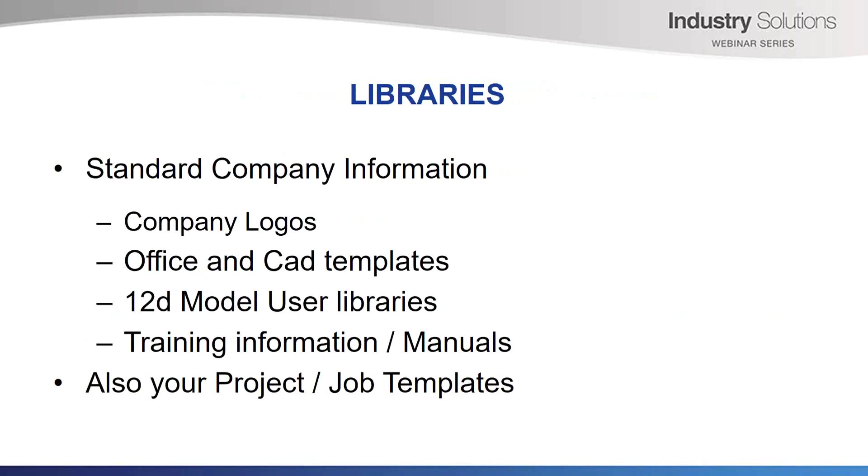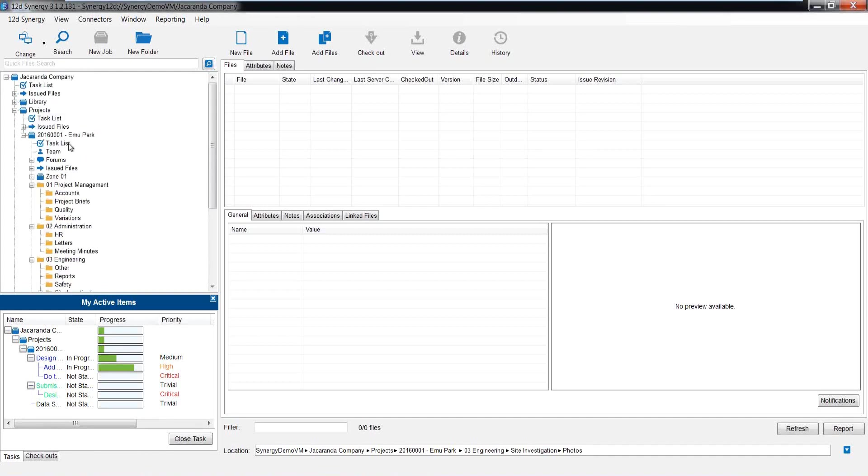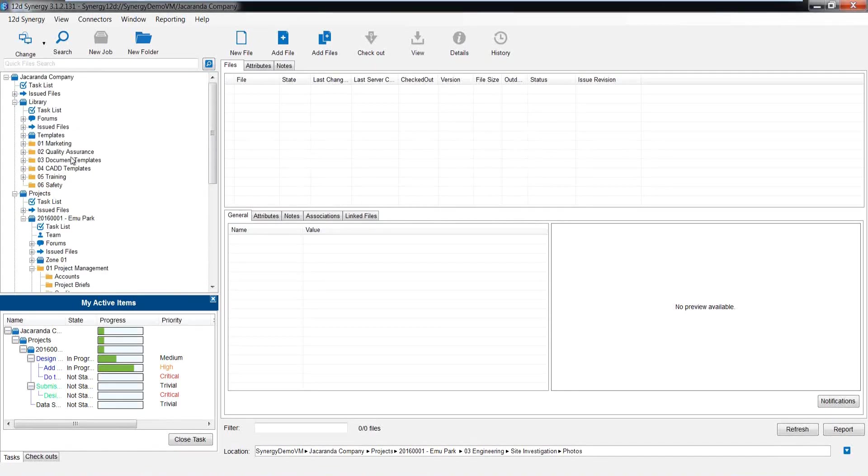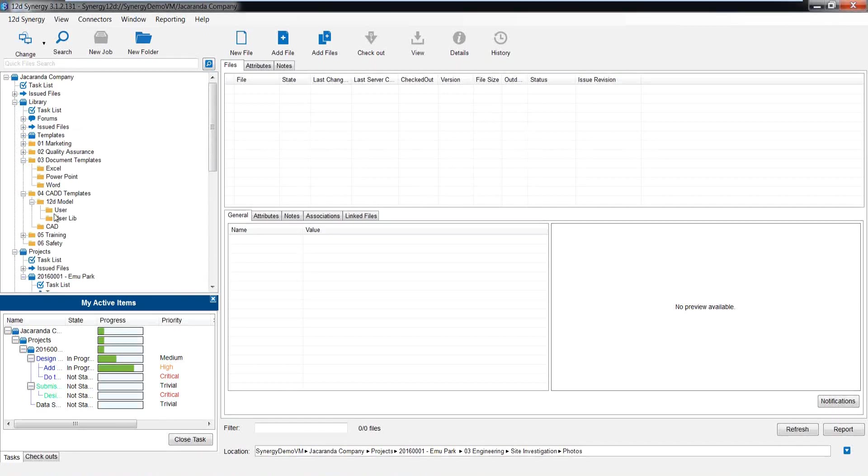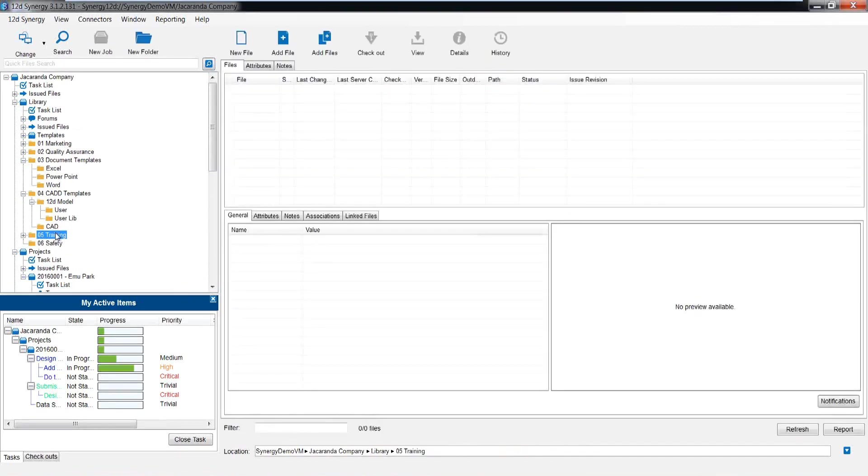I mentioned having a company library before. This is a great location to store all your standard company items. These can include items like company logos, the office and CAD templates, the 12D model user libraries, and any other items. Keeping training material here so staff have a great reference location, and maybe other things like safety information or other policies. Of course, write access to these areas may be restricted to the champions of each field, and all others may only have read access. So let's go and have a look at my library example here. As I just mentioned, we have all those areas that hold things like our office templates, areas for our CAD standards and templates, and of course, our 12D model standards and user libraries, as well as any other important reference material.